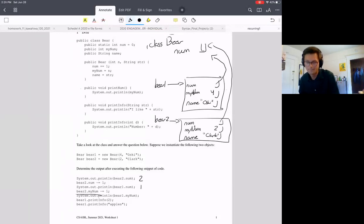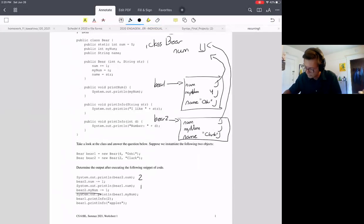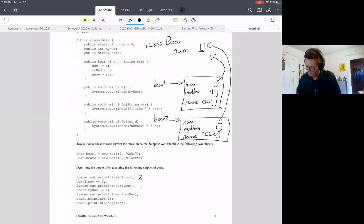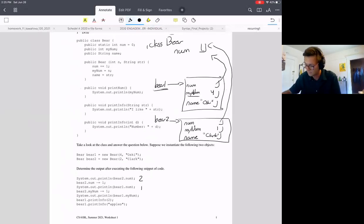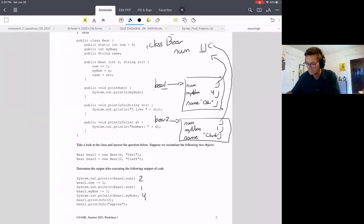Next: bear2.myNum equals itself minus one. Notice this is myNum, not num — no pointer here, so we decrement bear2's myNum directly from 2 to 1. Then we print bear1.myNum. Going to bear1, myNum is 4 — not 3 — because decrementing myNum in bear2 doesn't affect bear1's myNum since they are separate instances. If myNum were static, it would be different, but it's not.